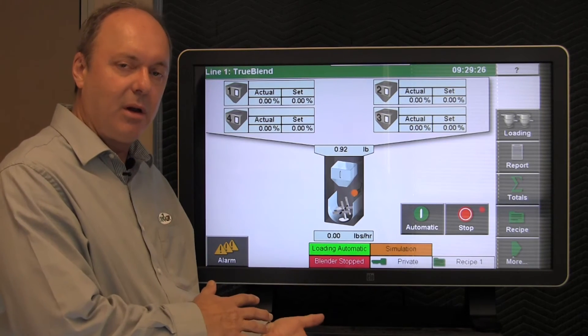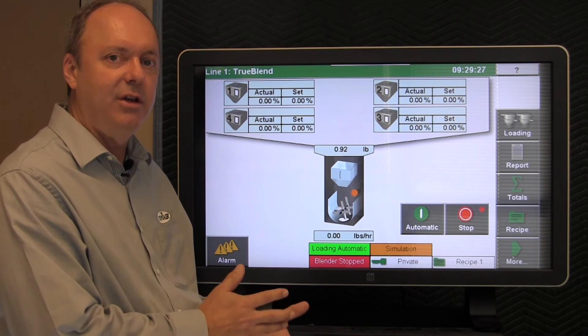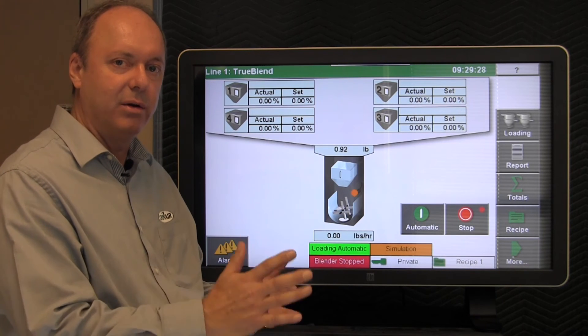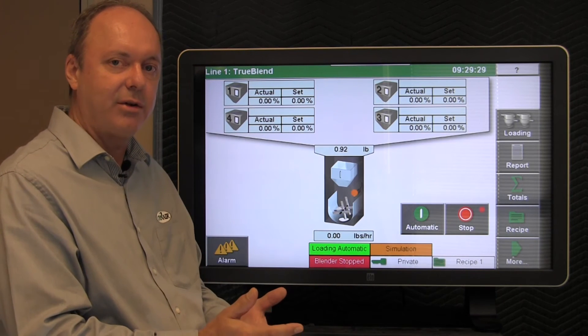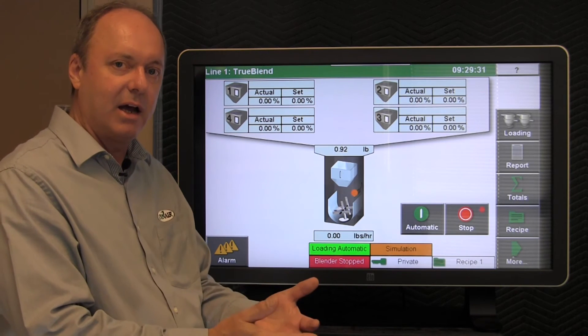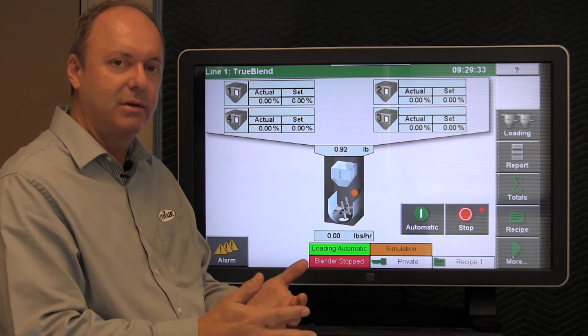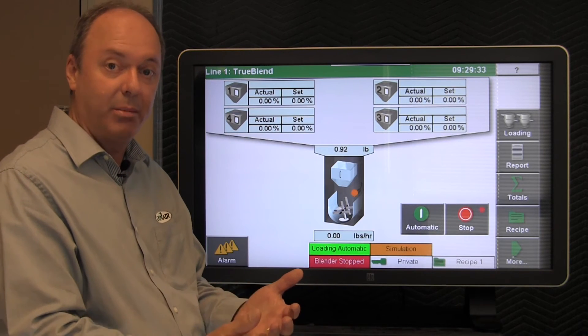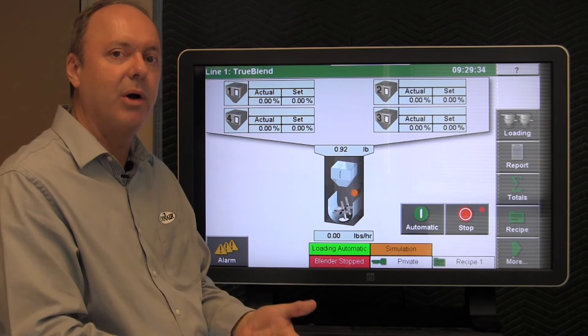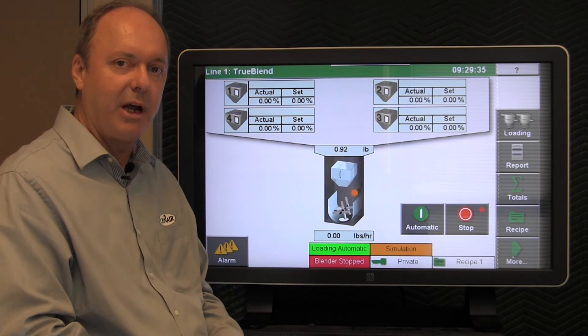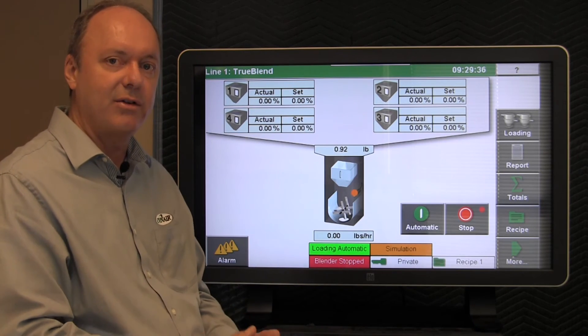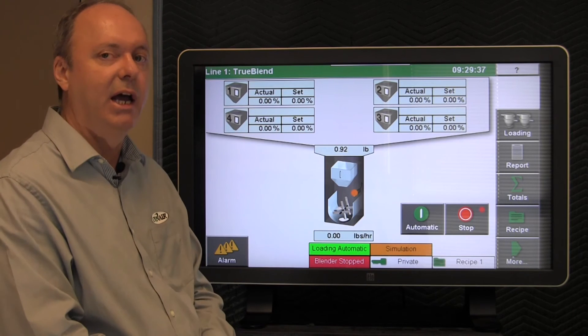So that concludes the basic maintenance check of the blender for all the components within the system. Some typical alarms that you might see. How to go to the diagnostic screen on the batch system. Then how to diagnose which component may be the offending component. And then go into manual control and check and see everything's okay.